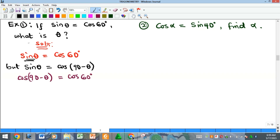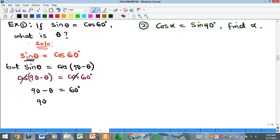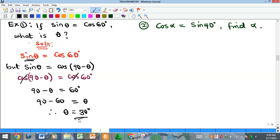Now the cosines cancel each other, leaving 90° − θ = 60°. Solving for θ: bring θ to one side and 60° to the other, giving 90° − 60° = θ, so θ = 30°. This matches the example discussed earlier.